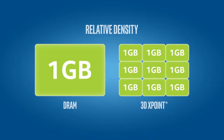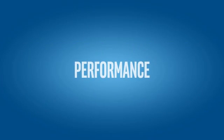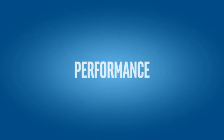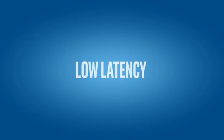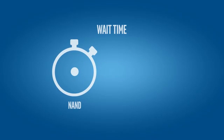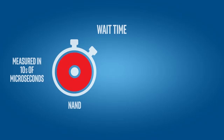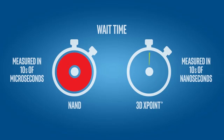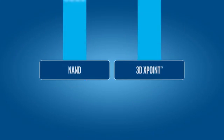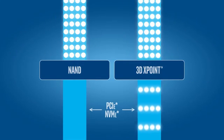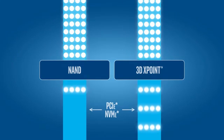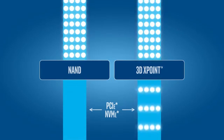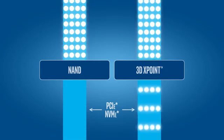When it comes to memory performance, low latency is the key. Whereas NAND latency is measured in tens of microseconds, 3D XPoint technology's latency is measured in tens of nanoseconds, a tiny fraction of NAND's wait time. This makes 3D XPoint ideal for high-performance SSD storage, delivering up to 10 times the performance of NAND across a PCIe NVMe interface.